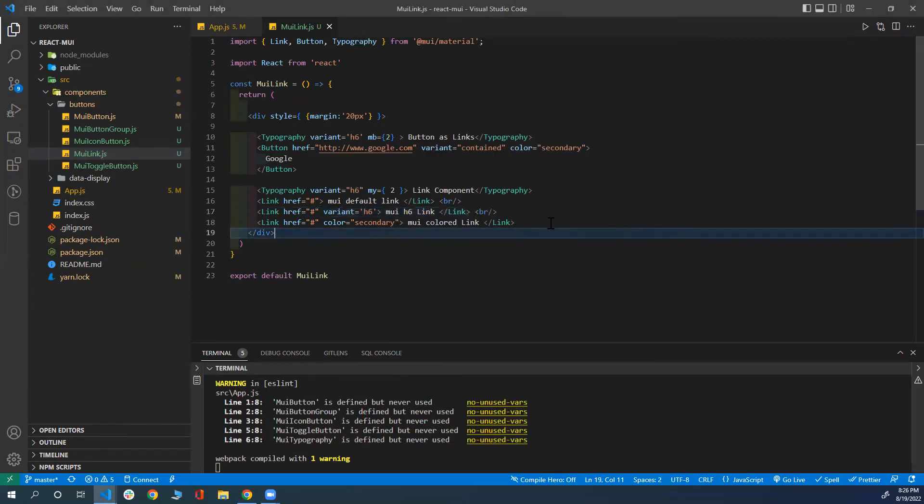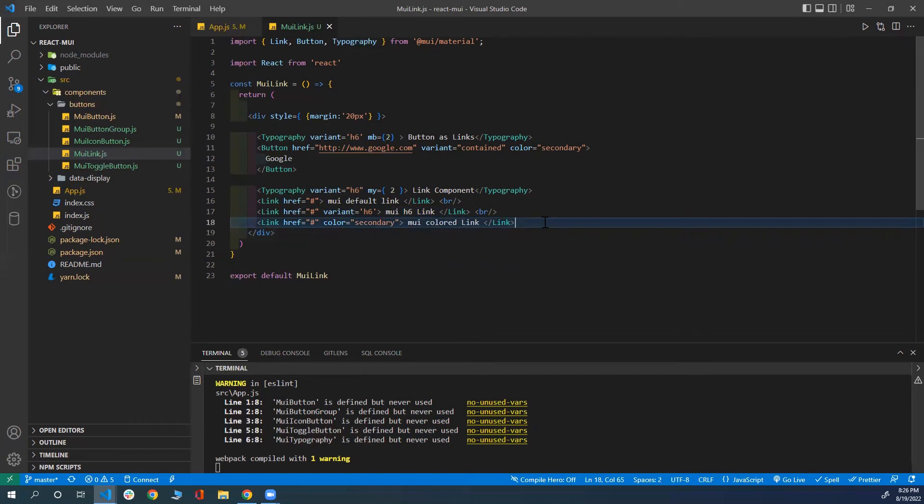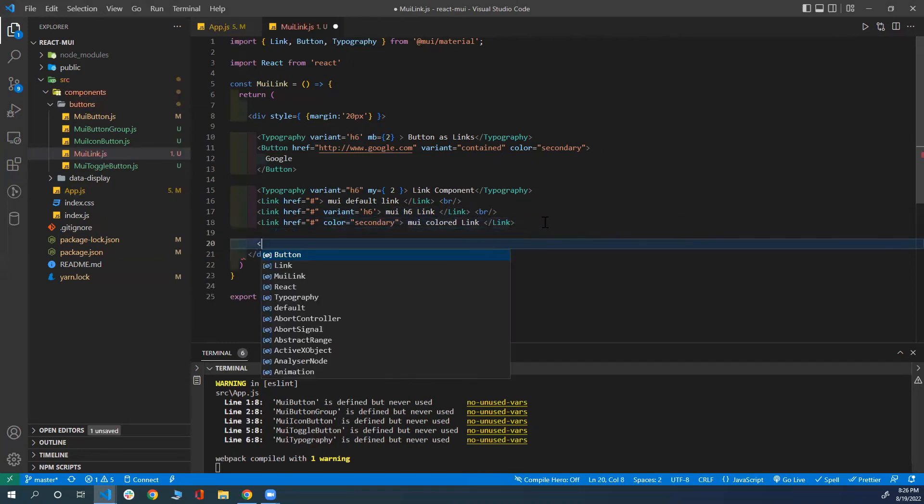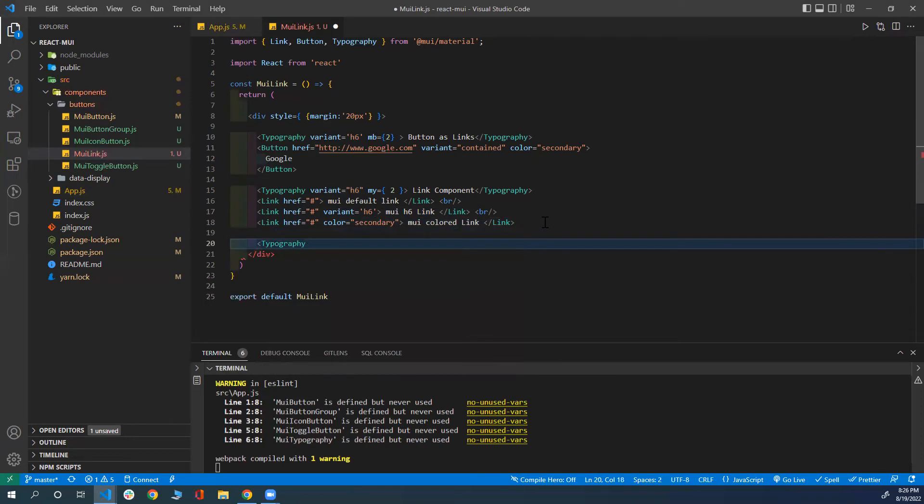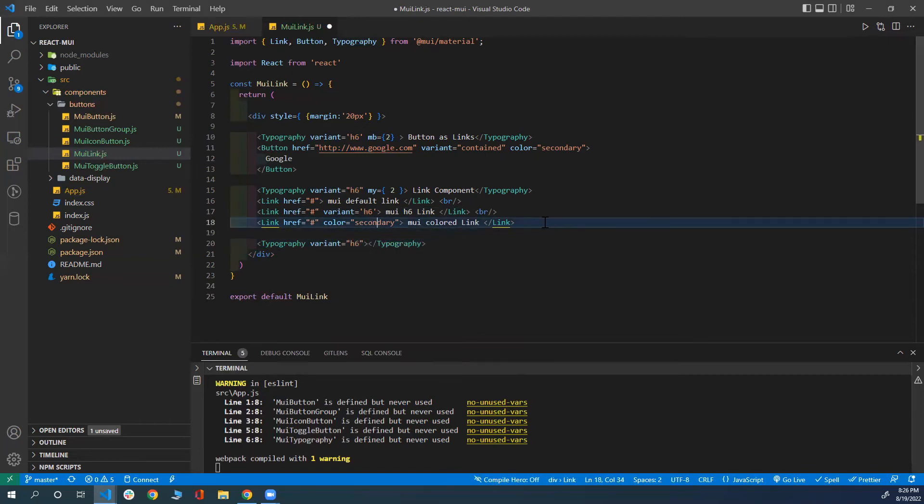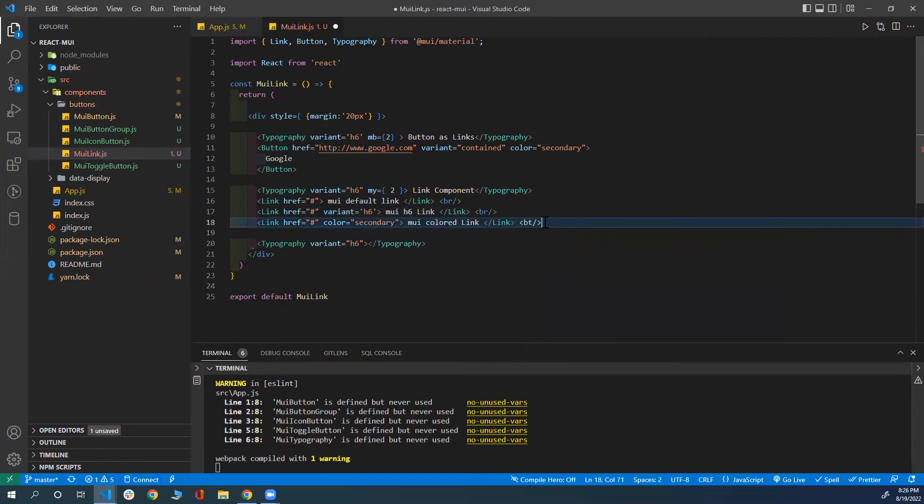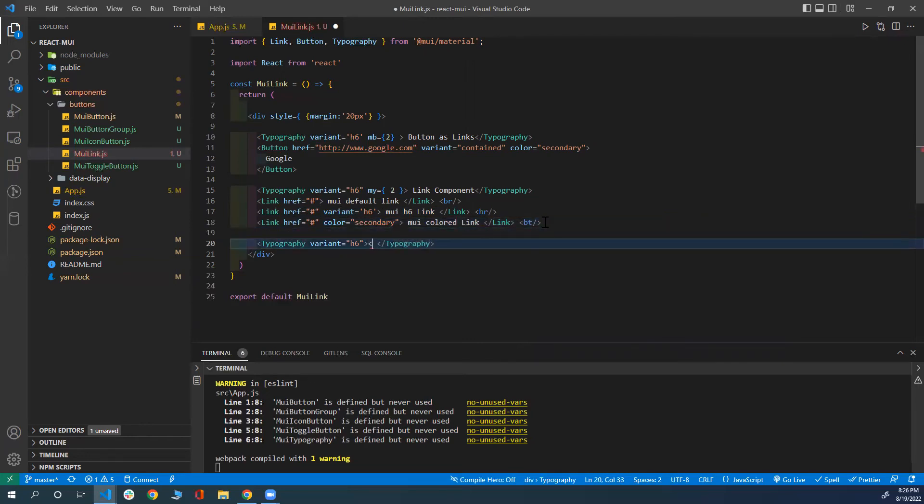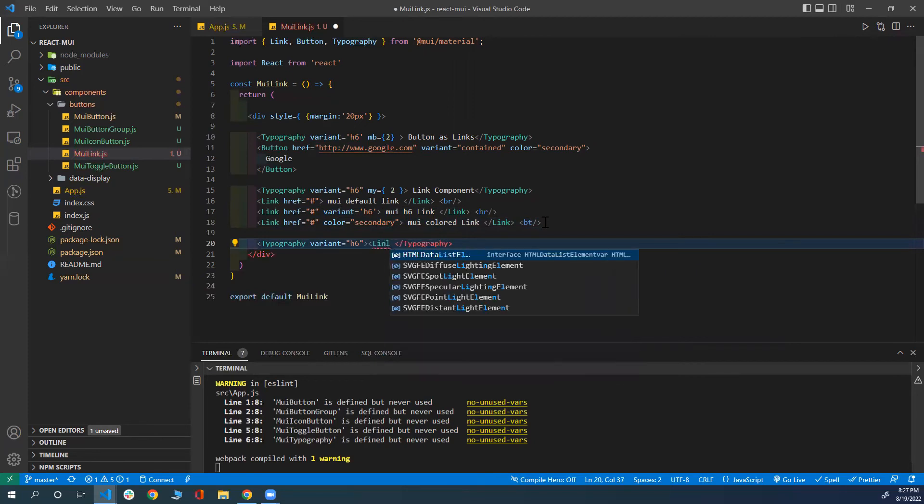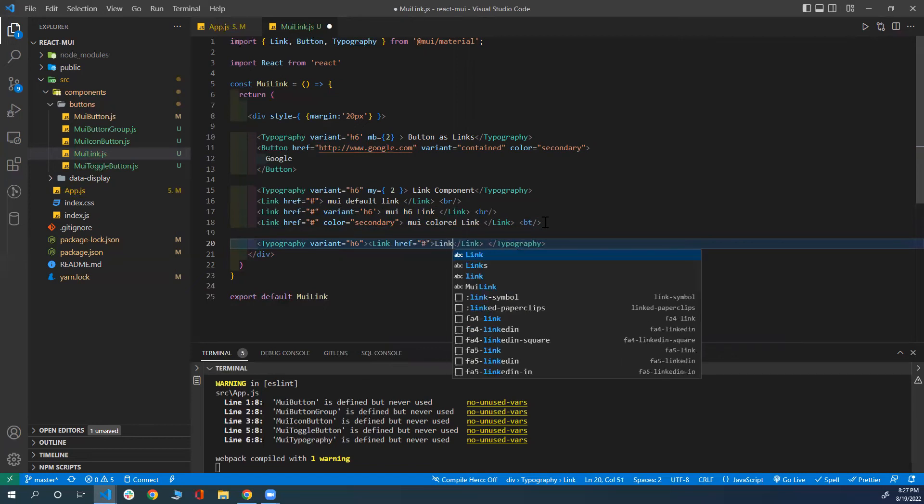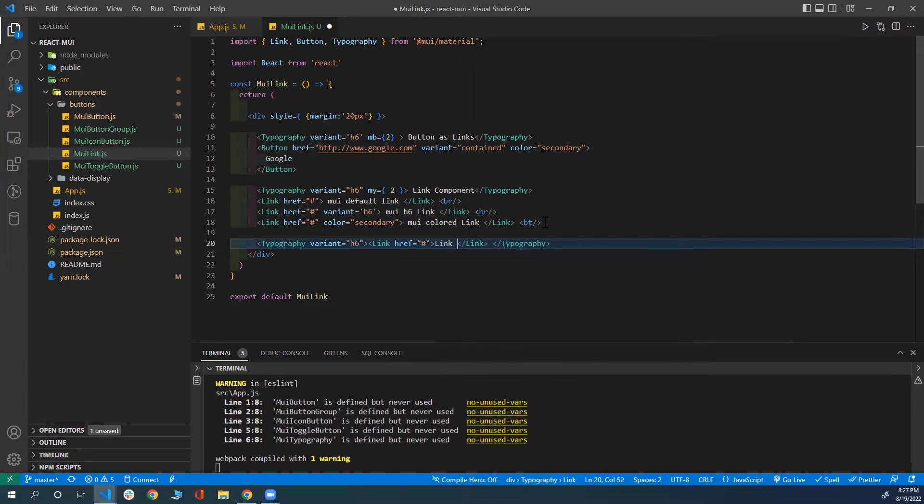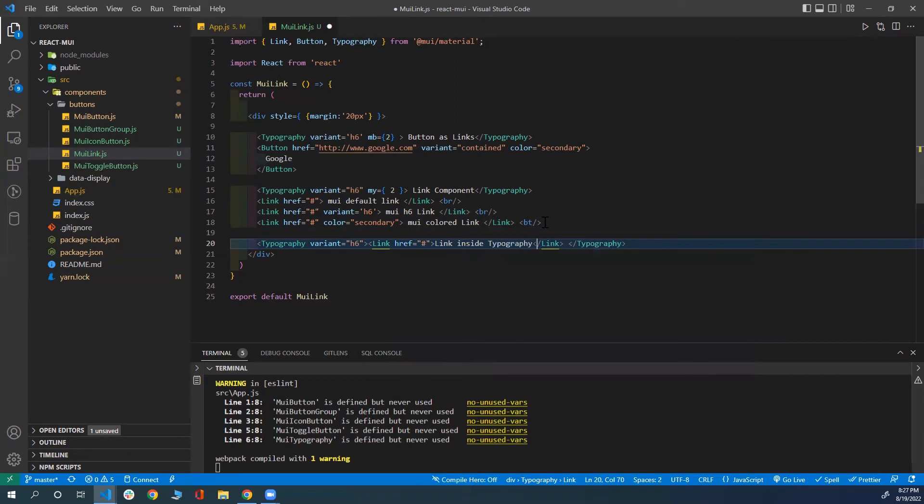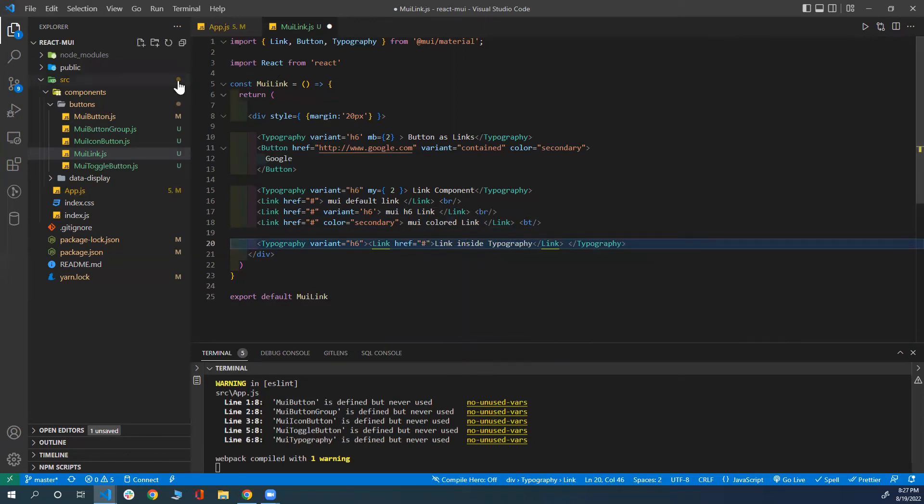The last thing I want to show you is that you can put a link inside a typography. For example, I can use a typography with the variant, let's say h6. Let me put a break here first. Now inside this typography, I'm going to put my link component, which I'm not going anywhere. Href is going to be hashtag. 'Link Inside Typography'. Let's take a look at it.